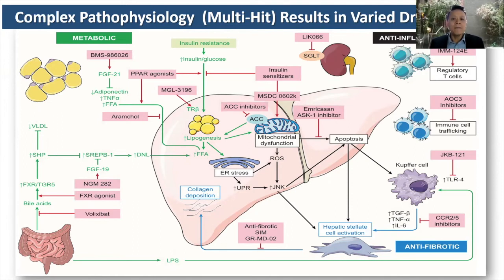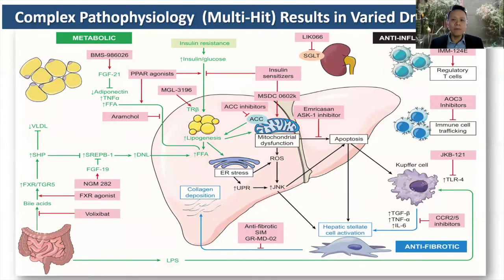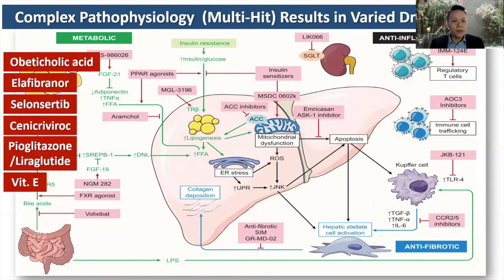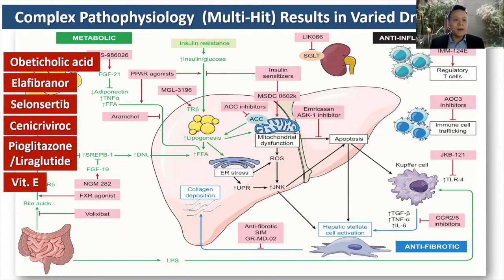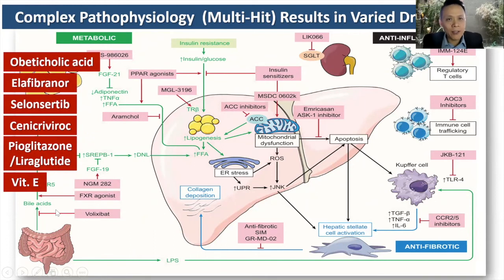The reason I showed that complex pathway graph is to illustrate that because we know about all of these pathways, there are multiple ways to target the disease. Many drugs have been tried. You may recognize pioglitazone, liraglutide, and vitamin E — all available to us already. Among newer drugs being tried, obeticholic acid is the closest to being approved, though it is still not approved in the US for fatty liver disease.